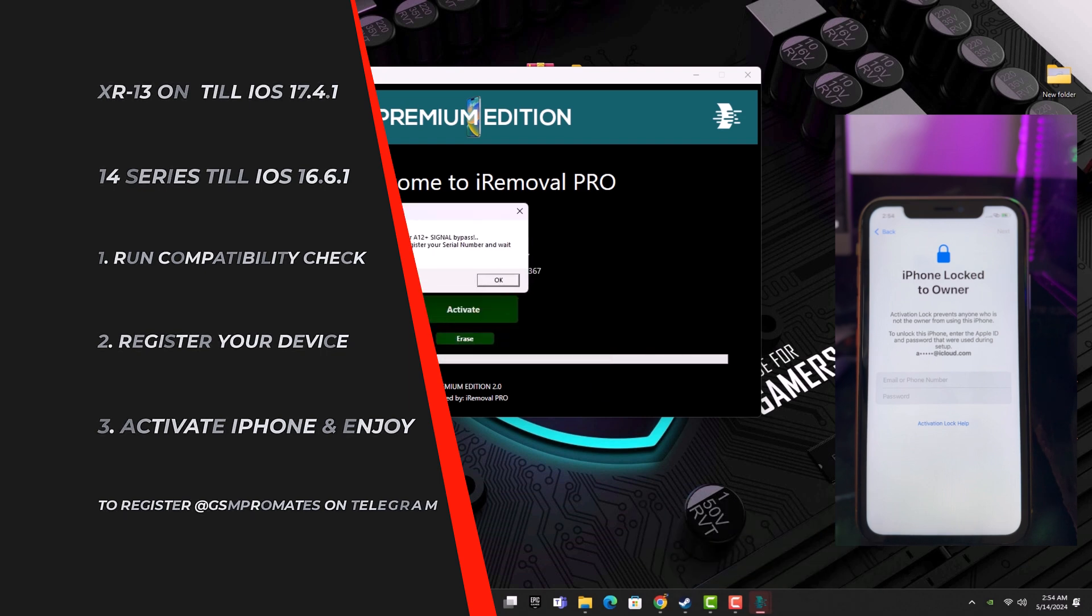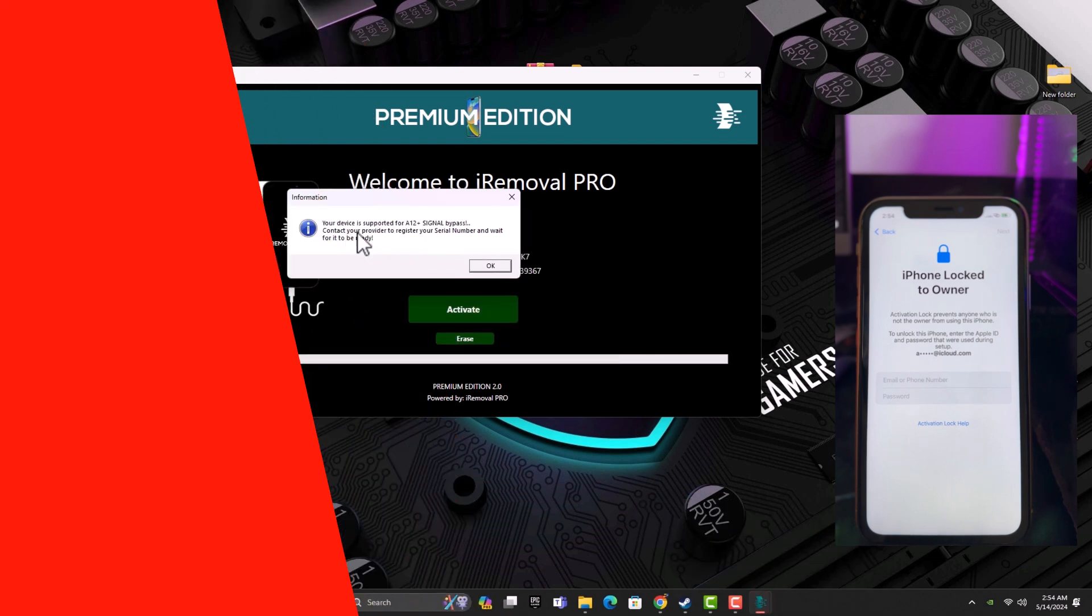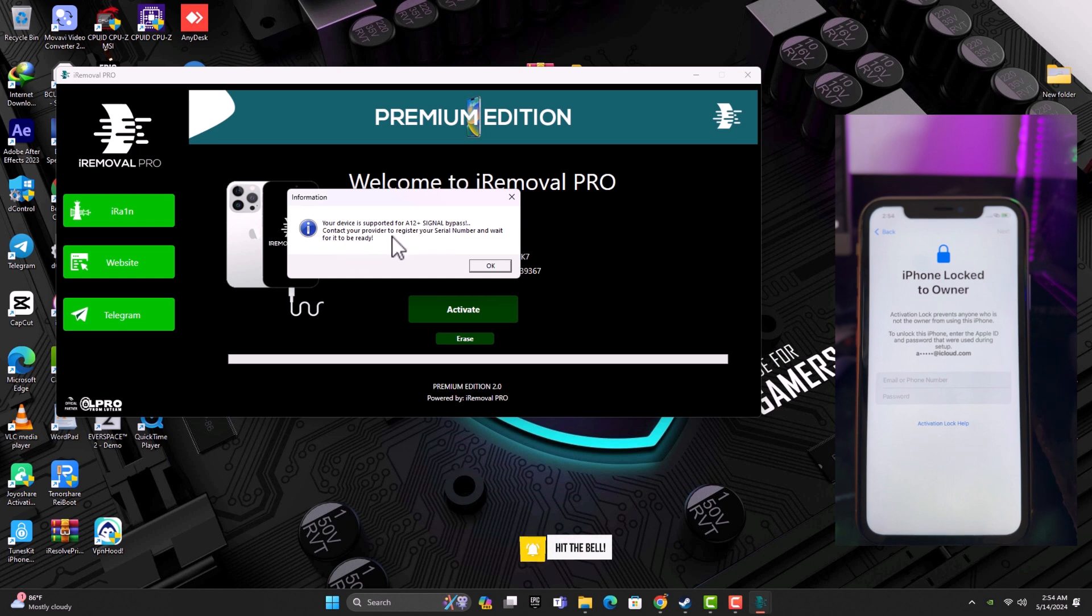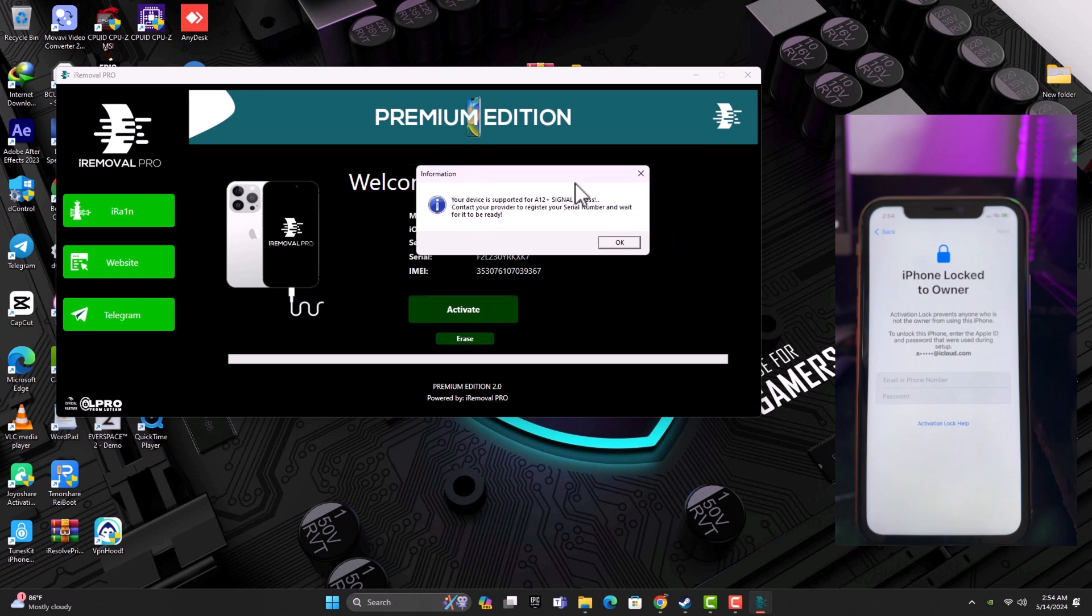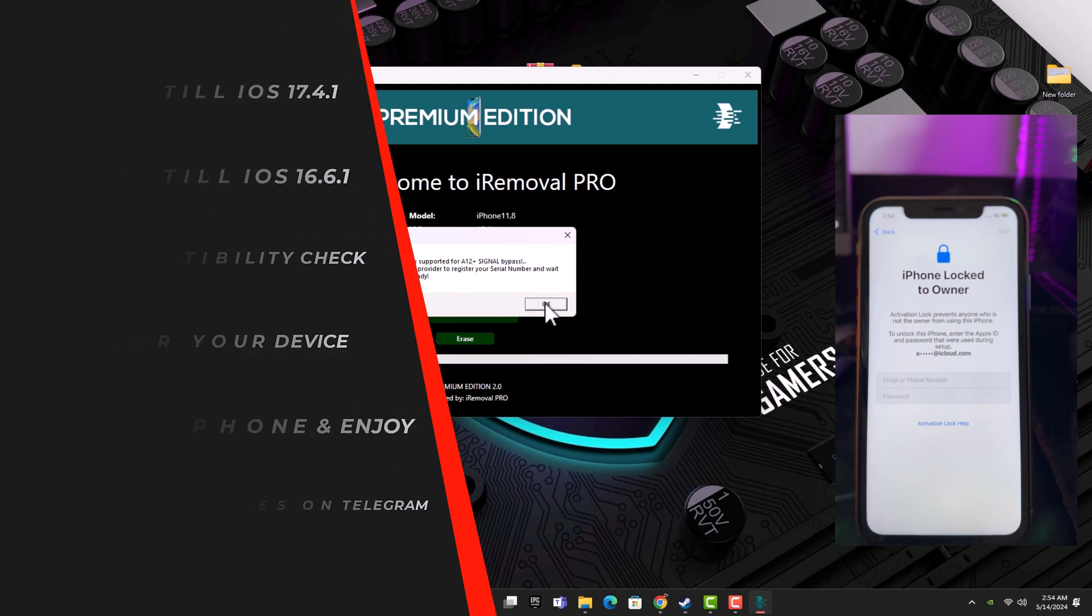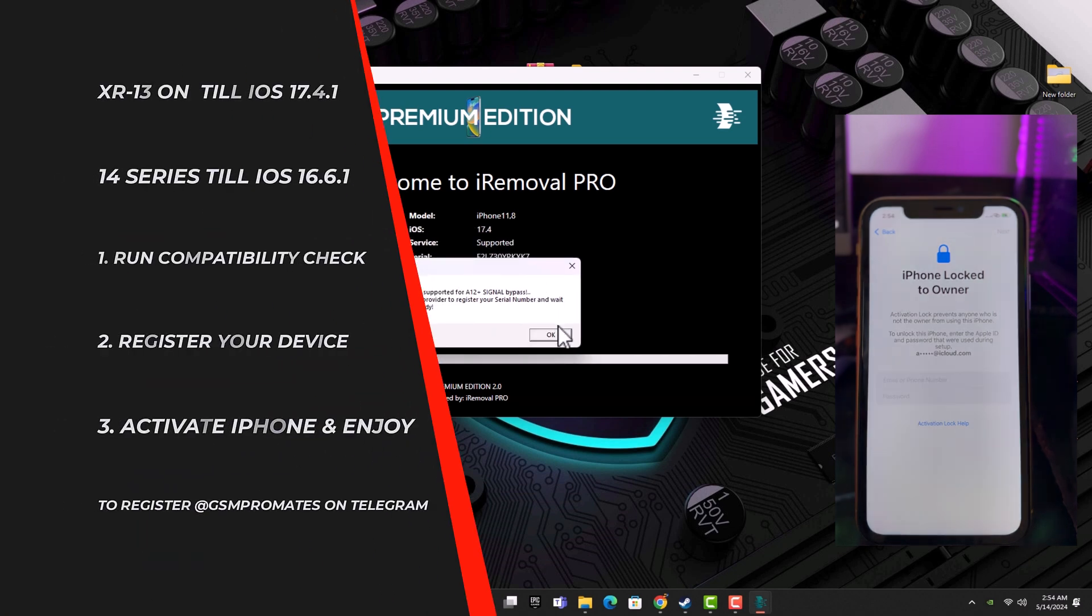After that, you'll be prompted with this message you can read on the screen. It says your device is supported for A12 Plus signal bypass. Contact your provider to register your device. To register your device, you have to contact me on Telegram at GSM Promit. I'll put the link to register your device in the description box below.